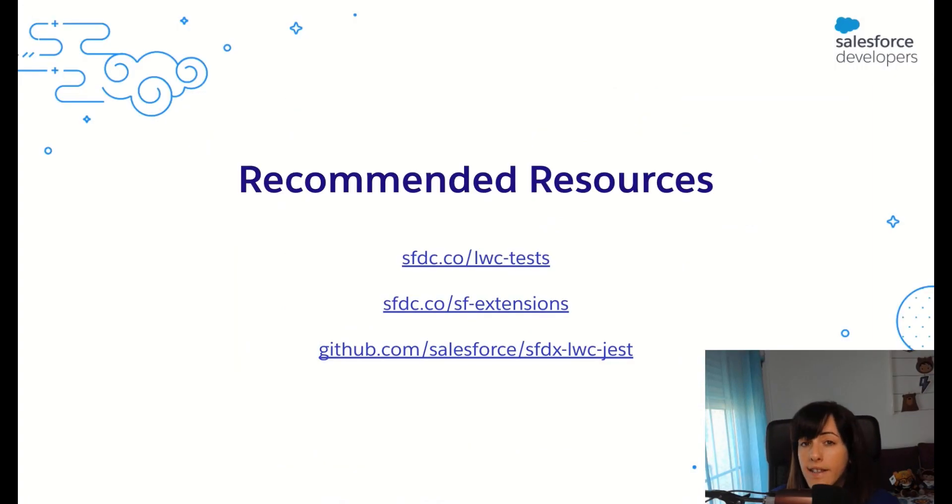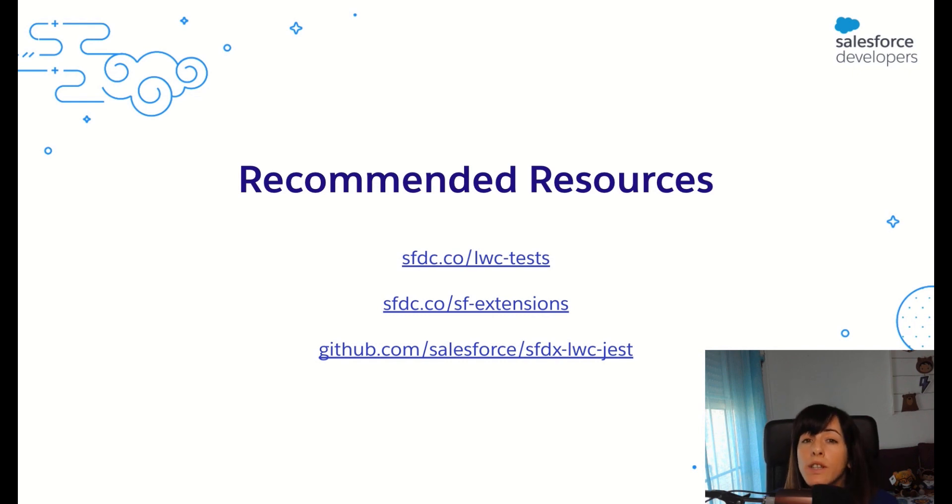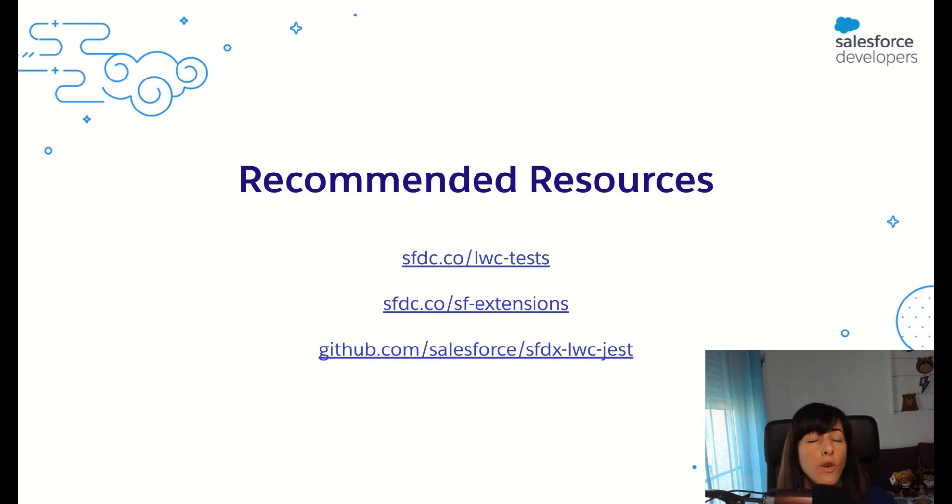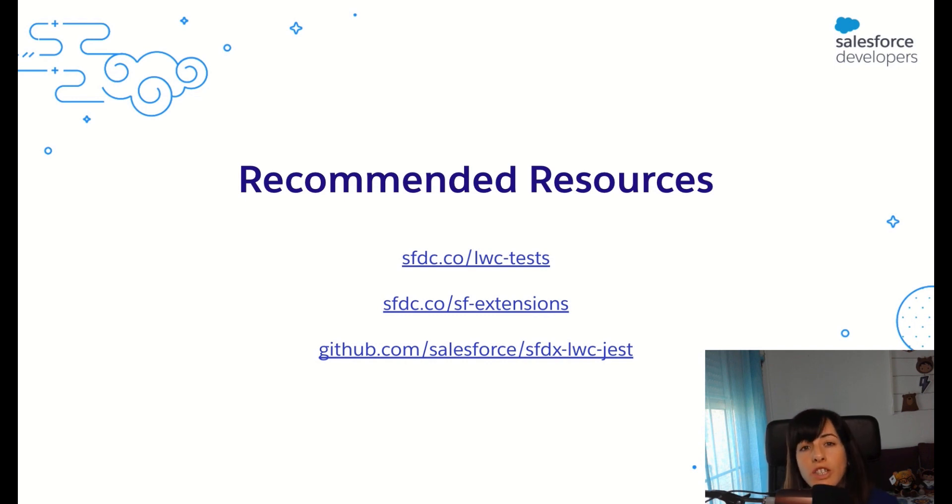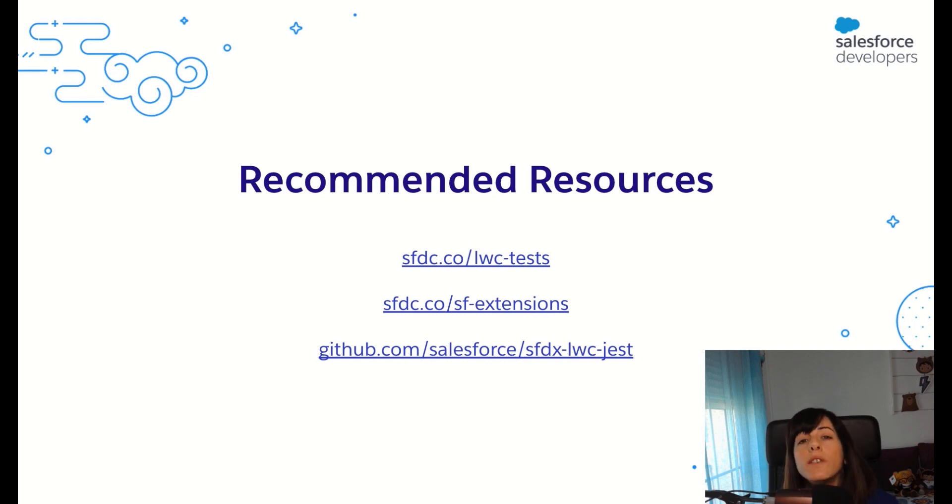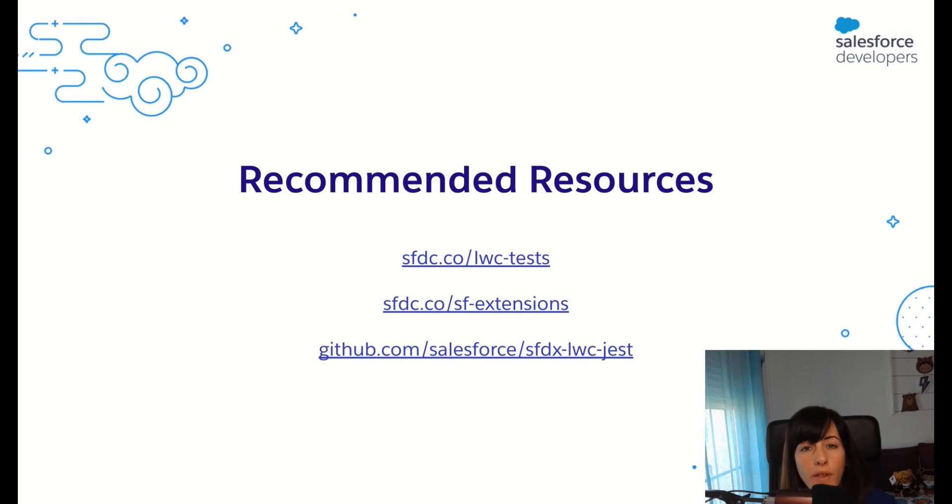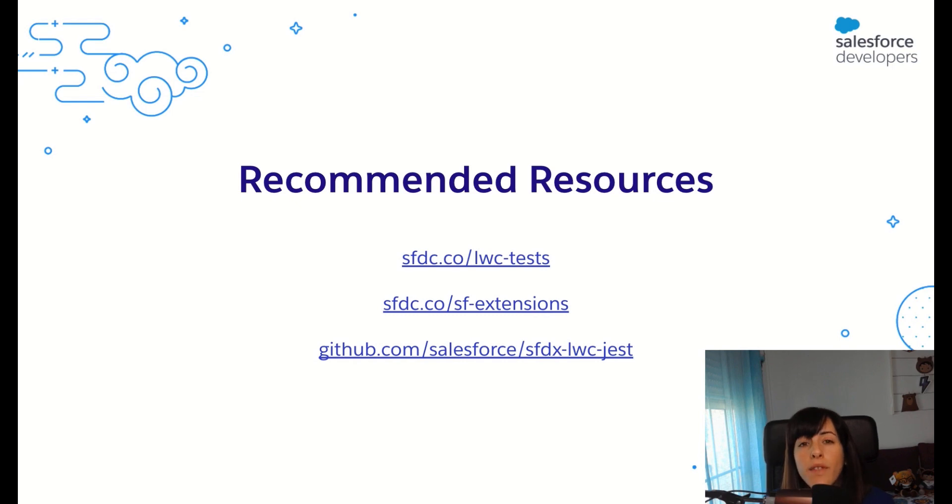To finalize, I want to recommend you some resources. The first one is the Trailhead module in which you will learn everything about Lightning Web Components Jest testing. The second one is a link to our Salesforce extension pack for VS Code. And the third one is the GitHub repo for the SFDX LWC Jest library.